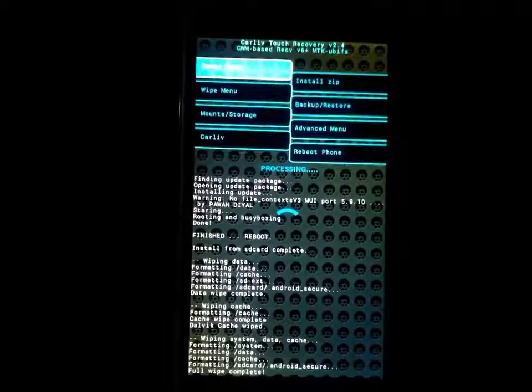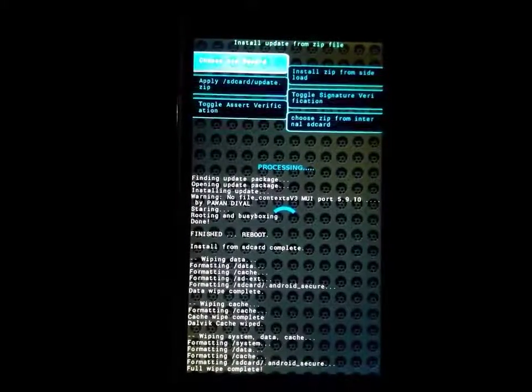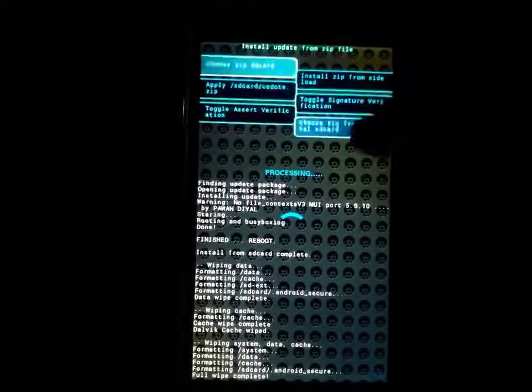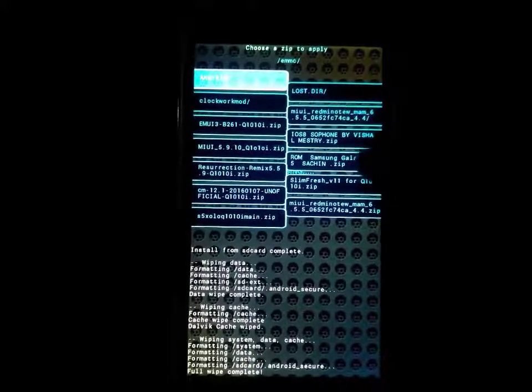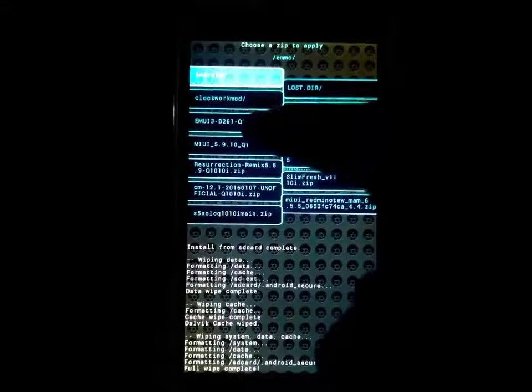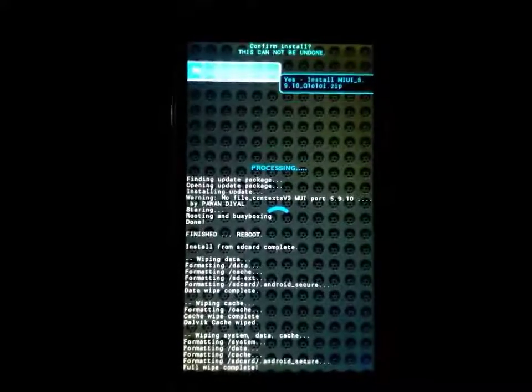Now go back. Select install option file. Select the file where your ROM is. Here it is. Select this ROM.